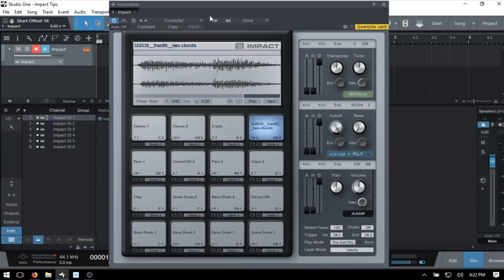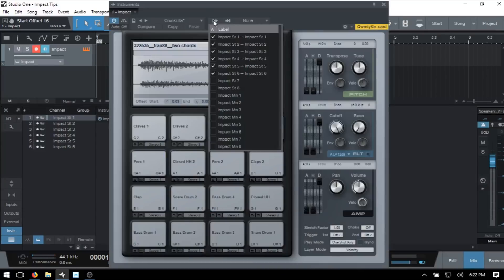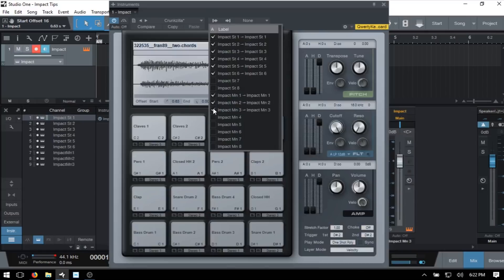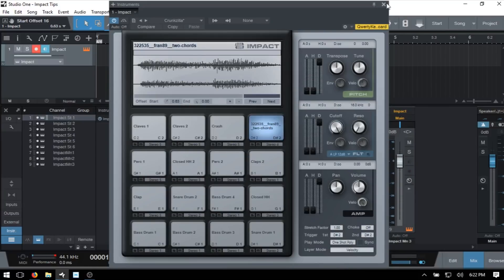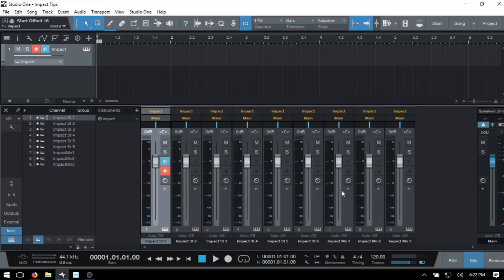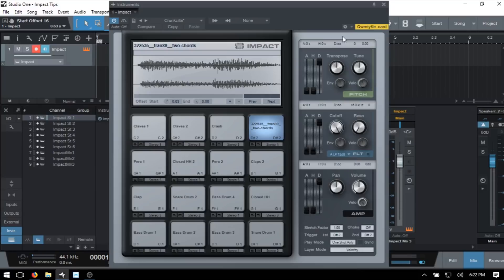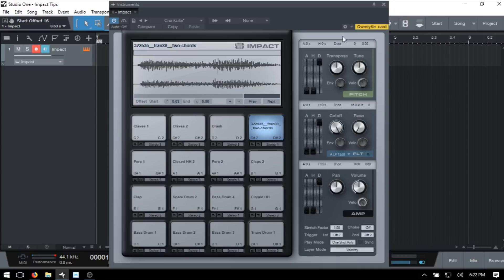If I come back and activate Mono 1, 2, and 3, we can see those have now been added and are available to be sent out for mixing. I'll go ahead and open Impact again, and close the console with F3.